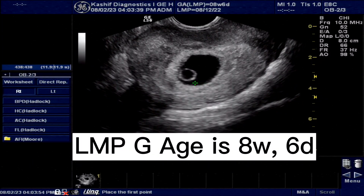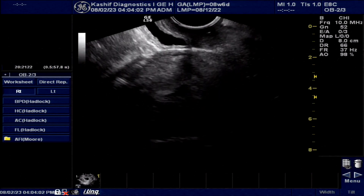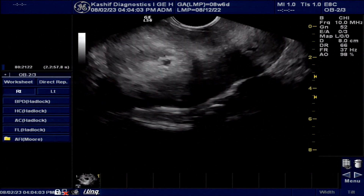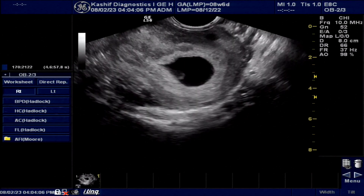This is an obstetrical scan with LMP gestational age 8 weeks 6 days. No symptoms from the mother, no spotting or bleeding — just a routine scan.